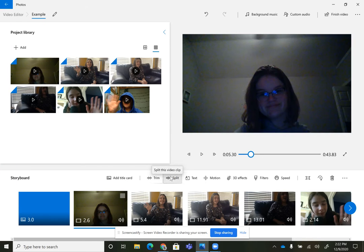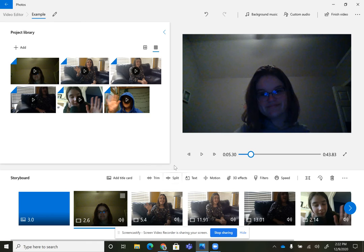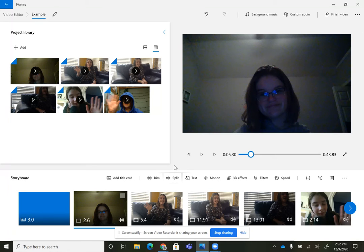You can also split. The only reason that I use split is if there's something in the middle of my video that I don't like. So I split my video into three, and then I just take out that middle section.